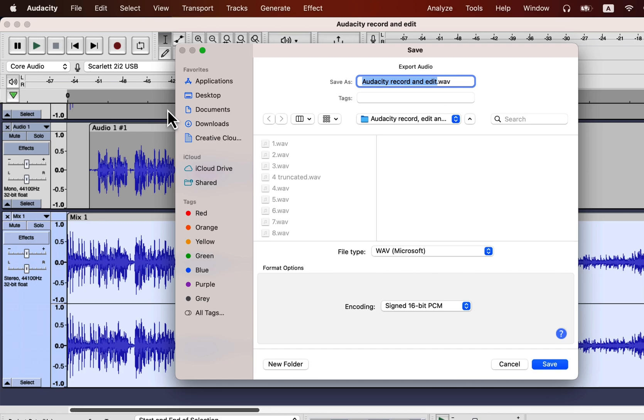You now know everything to work with multiple tracks in Audacity. In fact, you now know everything you need for voiceover or podcast recording and editing. Let me know in the comment if you want to know anything else about Audacity.